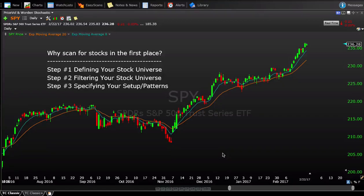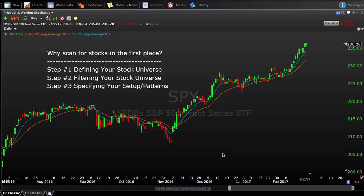We're going to start by answering why scan for stocks in the first place — why does it matter? Then we're going to walk through how to create scans in TC2000, filtering and defining your stock universe, and then adding your specific trade setups and patterns. We're going to do that with a few of my favorite setups and scans that I look at almost every single day.